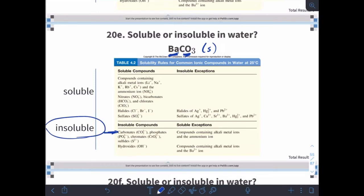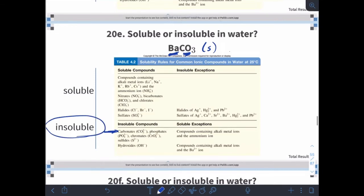To be clear, we also call this the precipitate. When you have a solution of liquids and something makes a solid, it precipitates out — it will settle down to the bottom. So the solid thing is also called the precipitate.